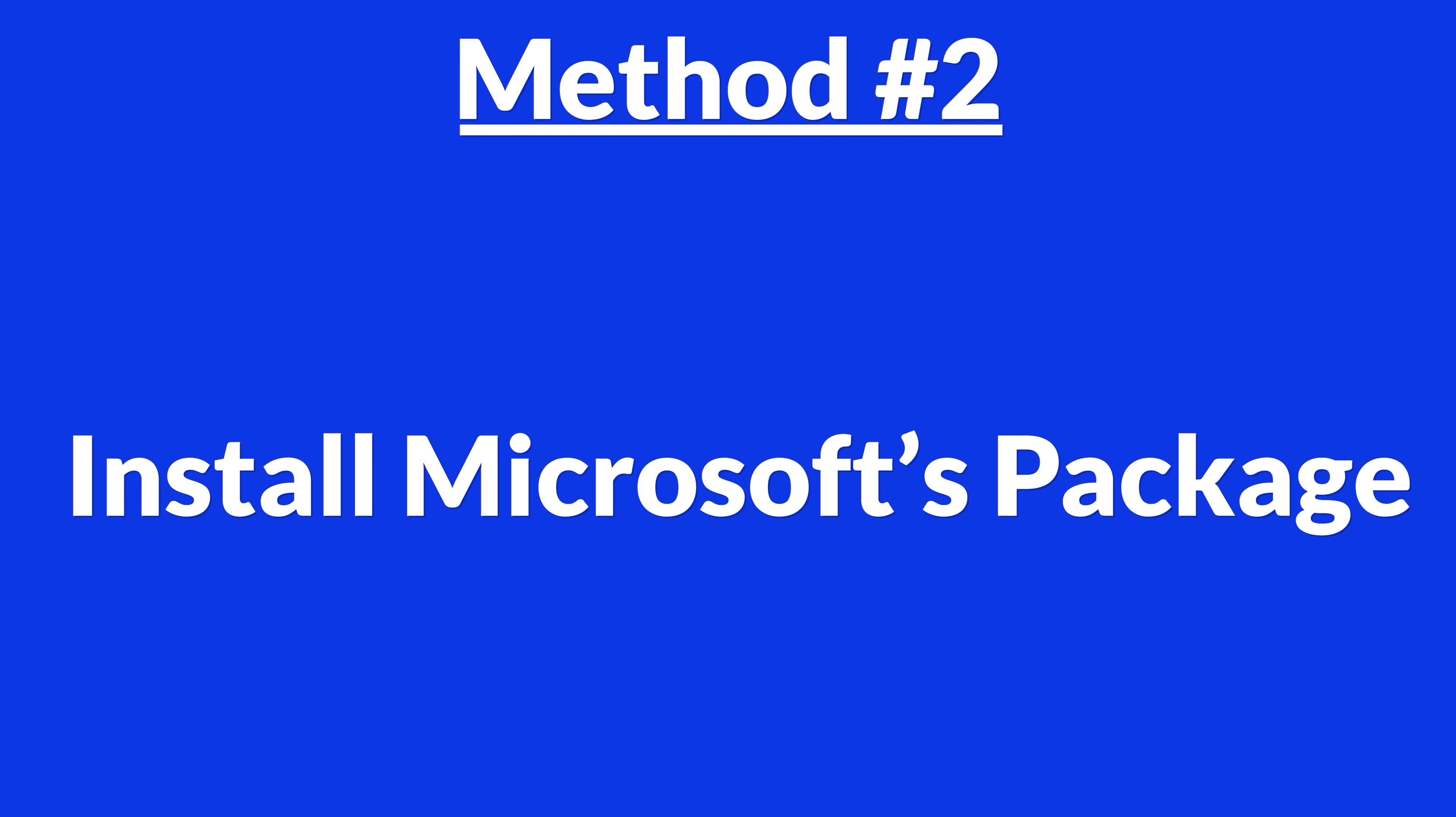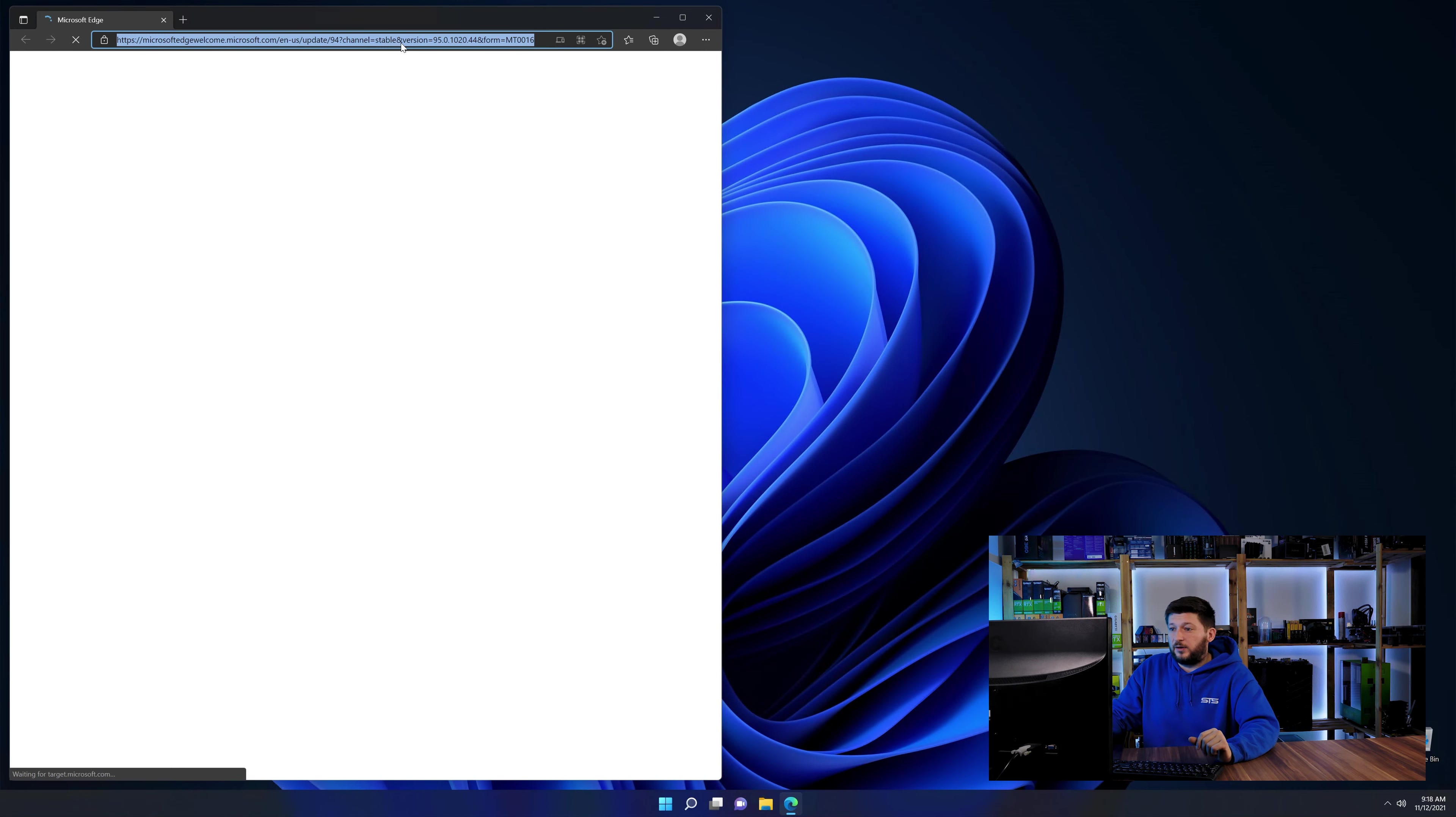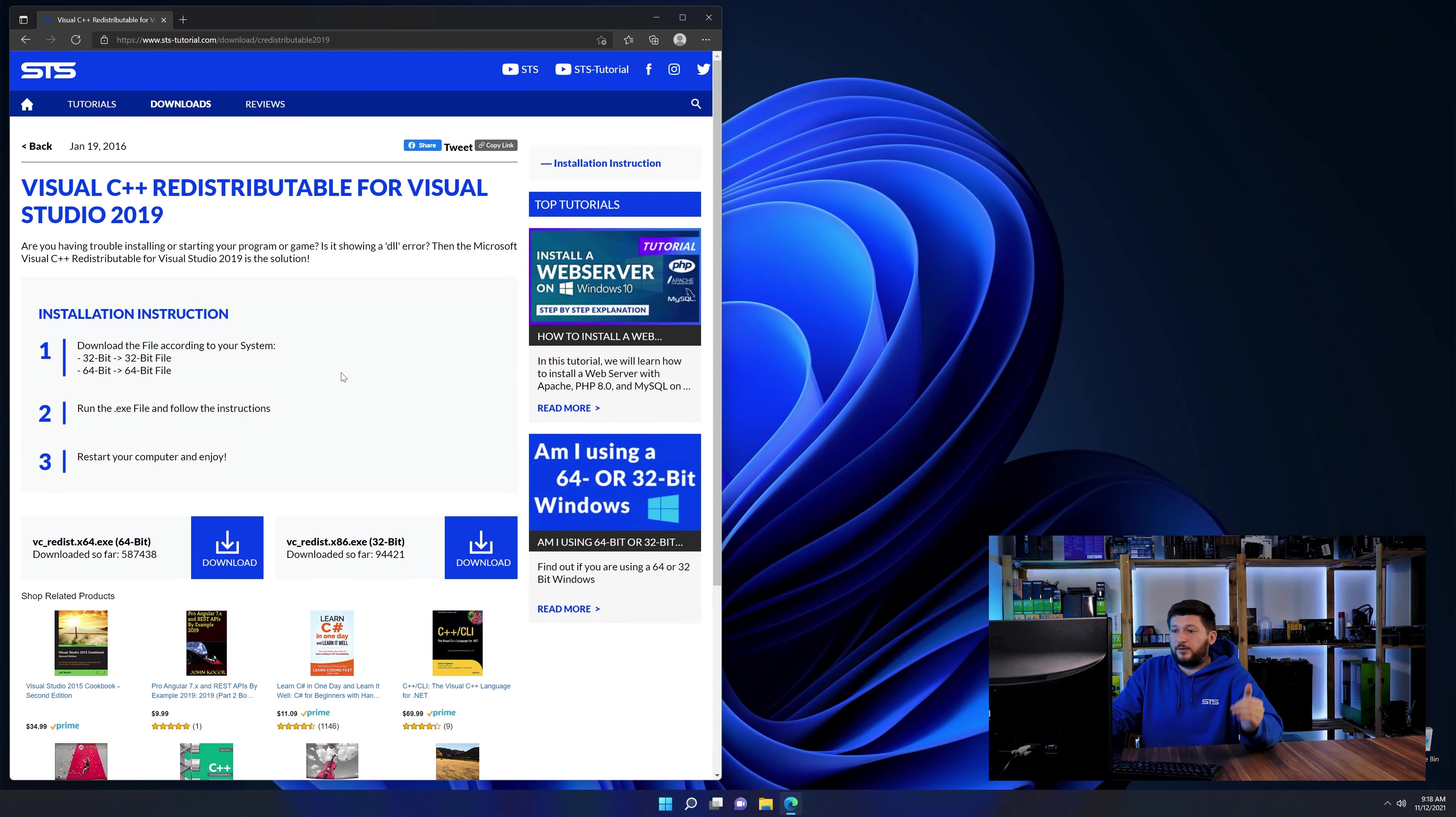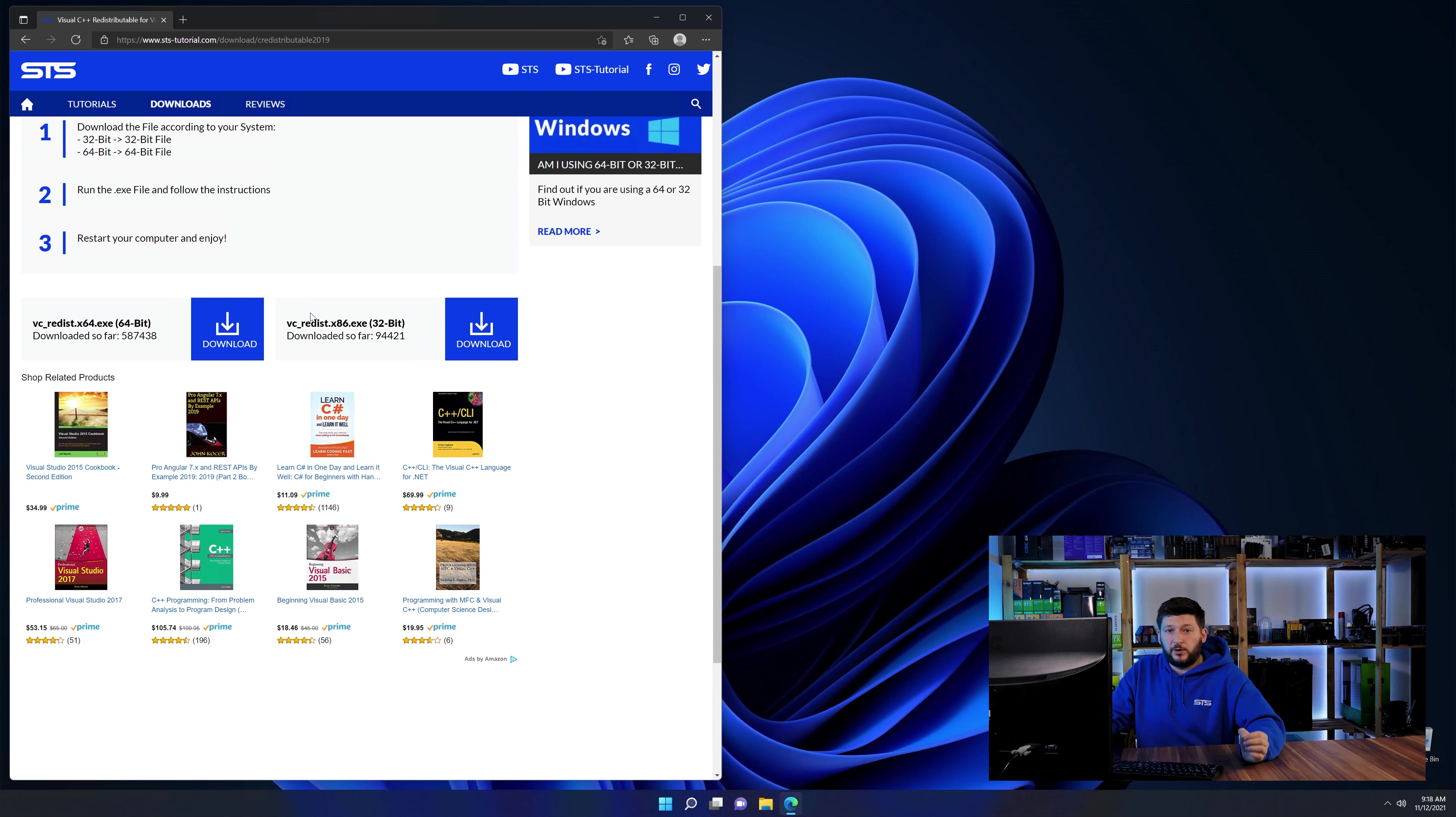There is a package from Microsoft themselves called Visual C++ Redistributable that contains the DLL and should fix the error if it hasn't been done before. So let's go back to our website with the method two link in the description or the i symbol in the upper right corner. Here again, scroll all the way down until you see the download section and download the package according to your Windows.